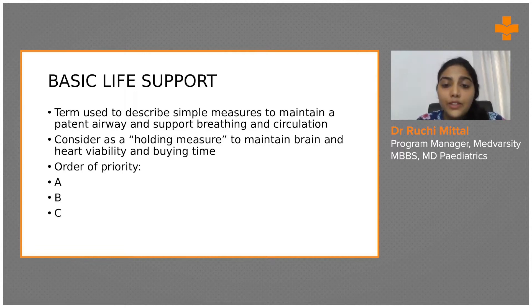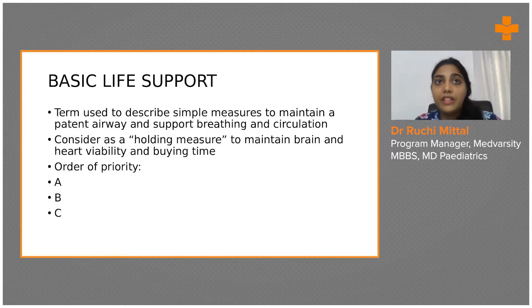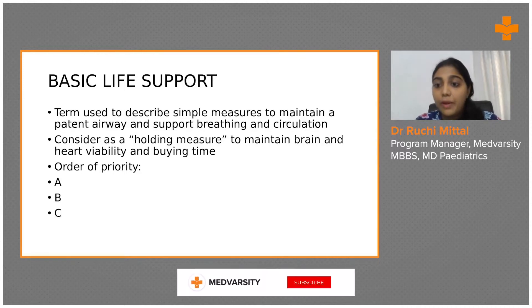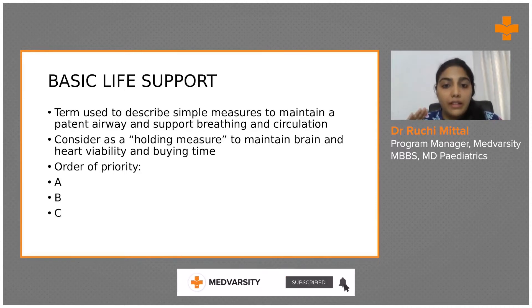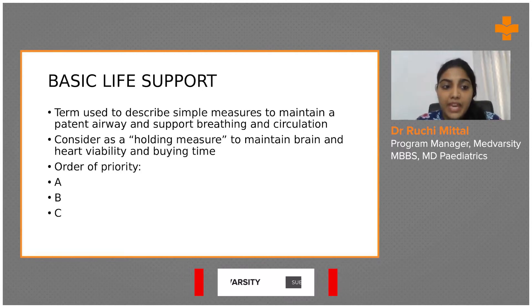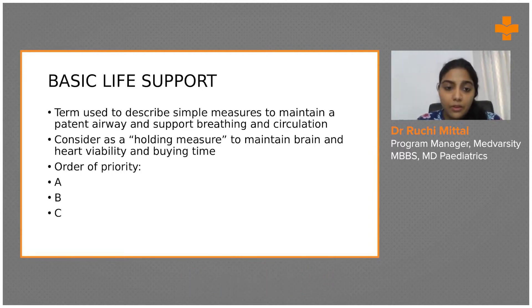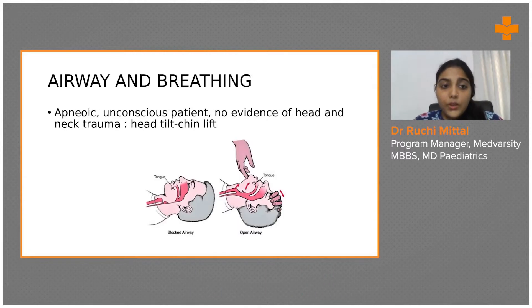The order of priority remains the same as the alphabetical order — A, B, and C. There was a lot of confusion whether it's ABC or CAB, but now the order is very clear: it is A, B, and C.